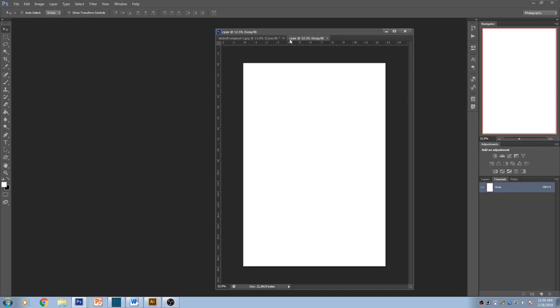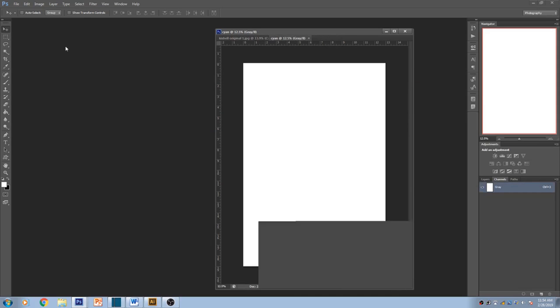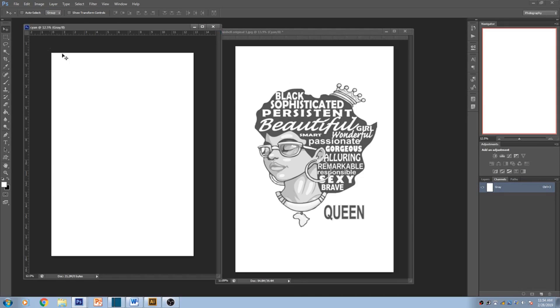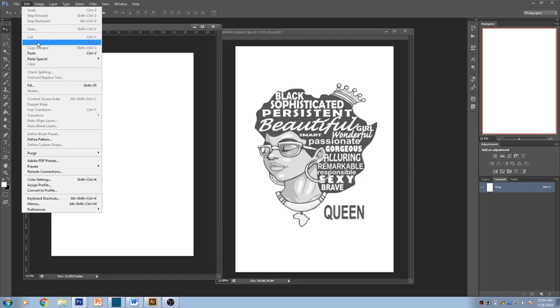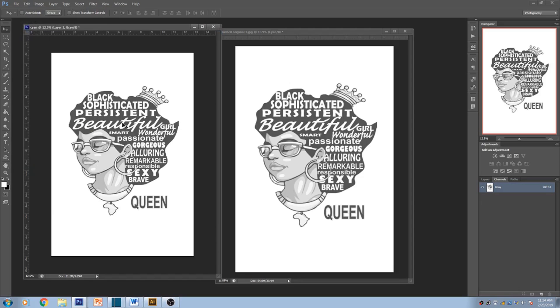Now you're gonna put it to the side. You're gonna go to Edit and you're gonna paste. Nice paste. Now once you paste it's already ready to get halftoned.